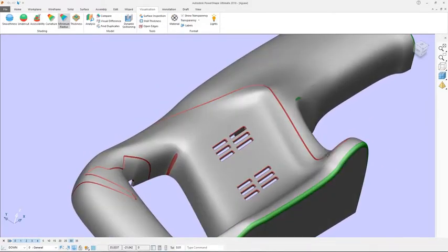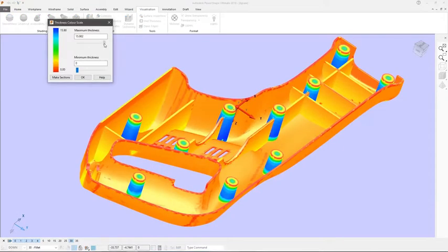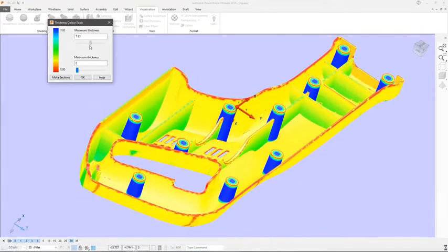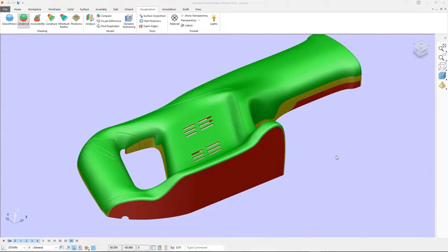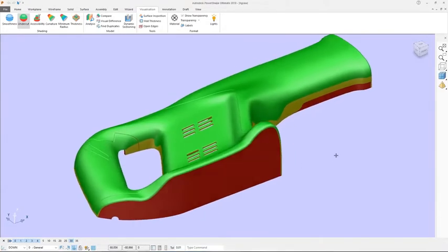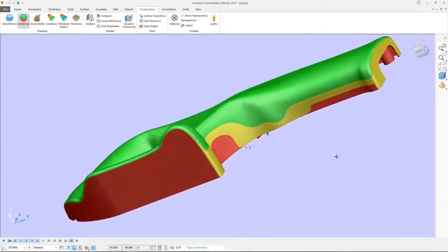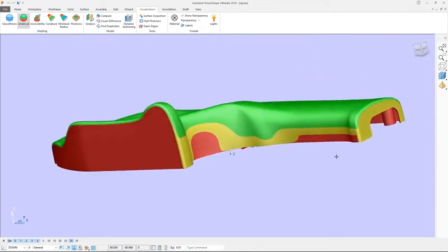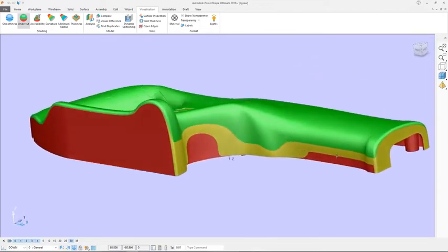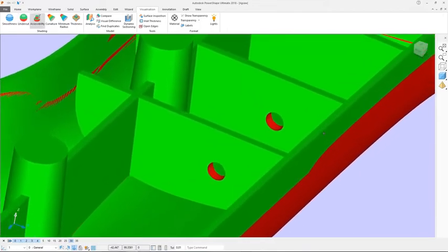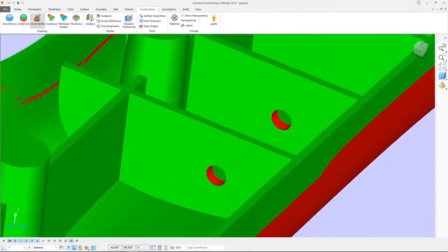Parts can be checked interactively for small radii that will require special cutters, thin wall sections that may not be moldable, inadequate draft or taper that will prevent part ejection, and undercuts where slides or lifters may be required.